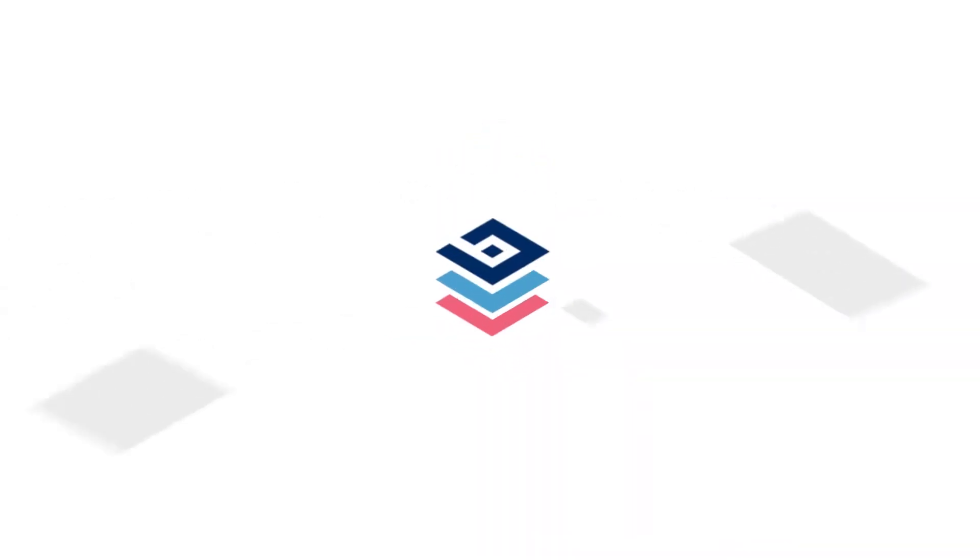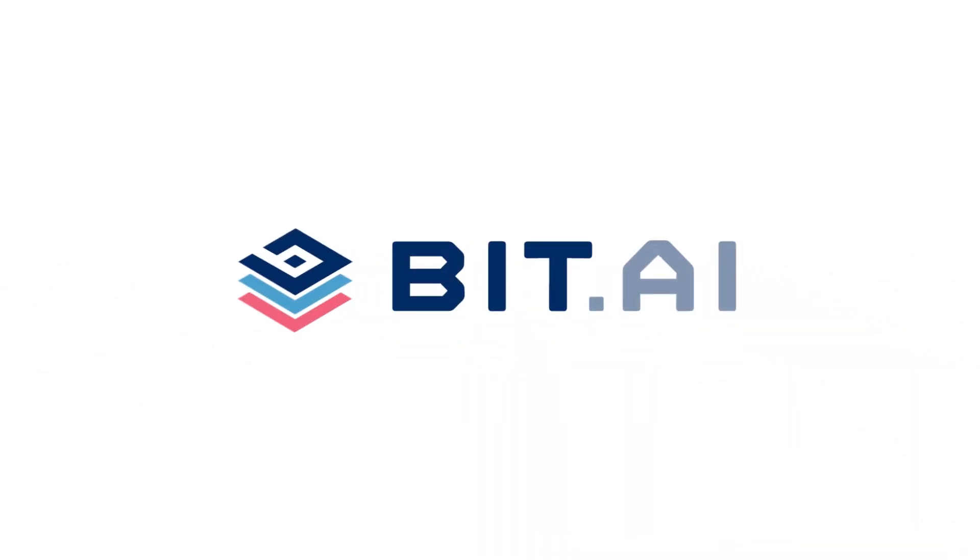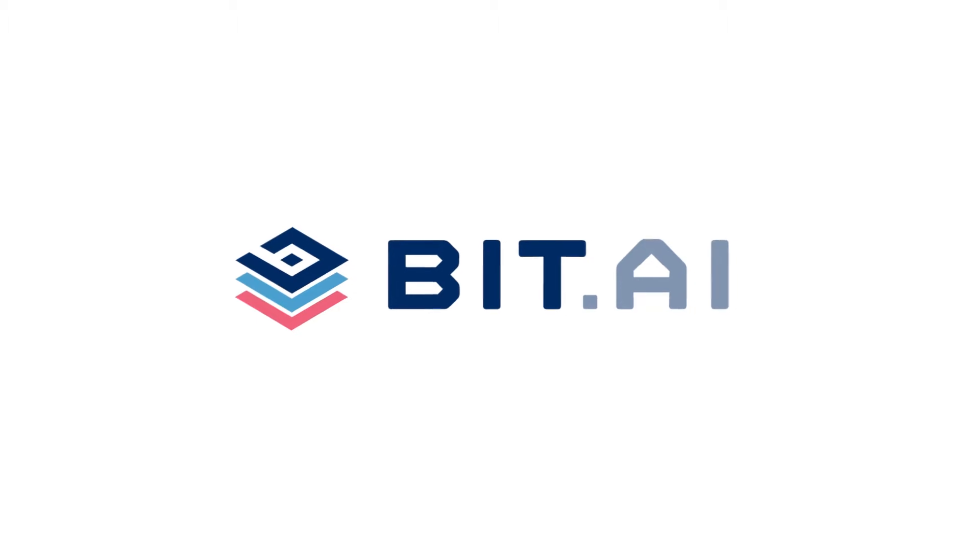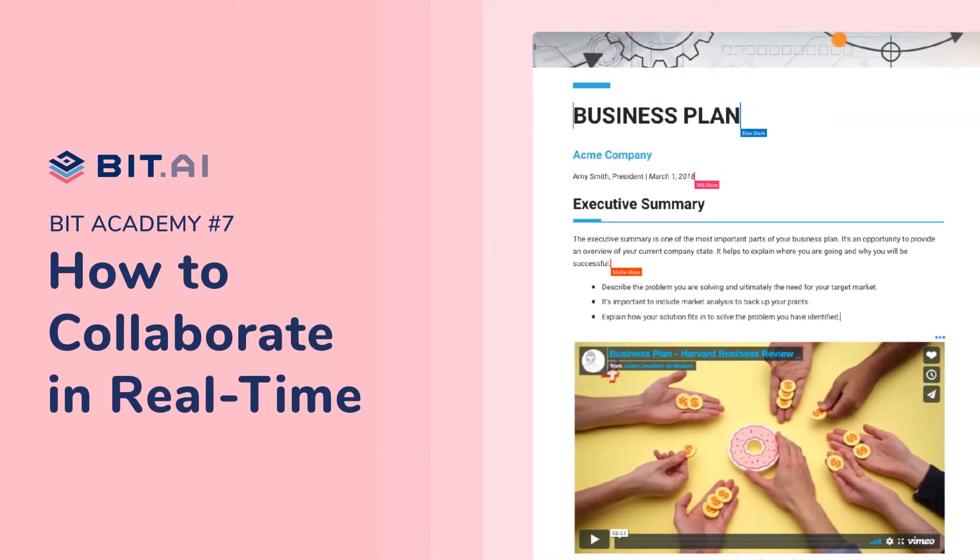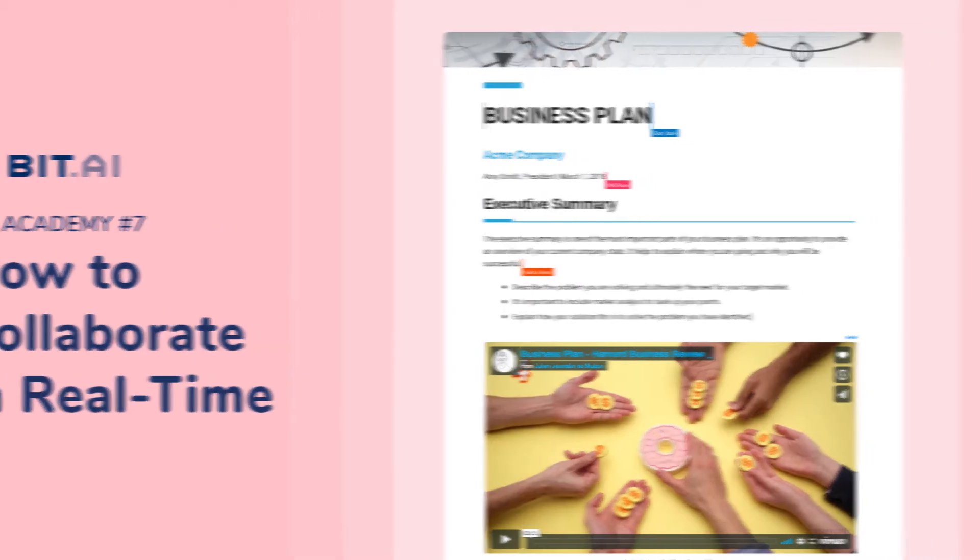Hi! Welcome to BIT, the world's most powerful document collaboration platform. In this video we're going to teach you how to collaborate in real time with your team, clients, vendors, and partners, no matter where they're located in the world.